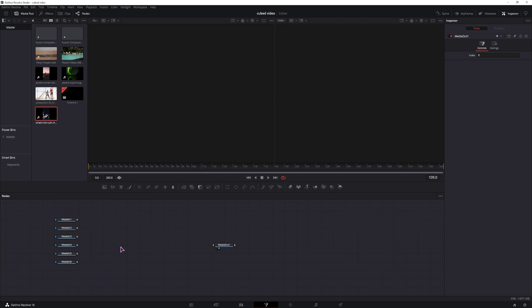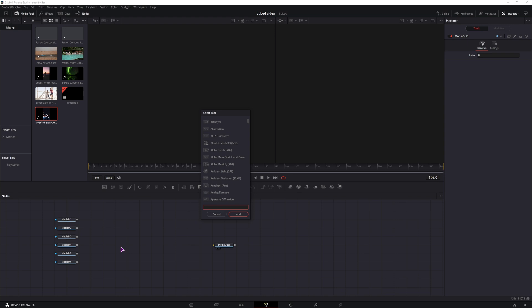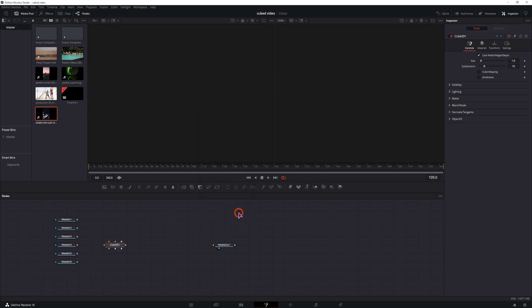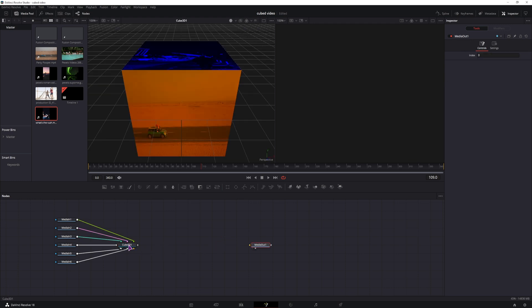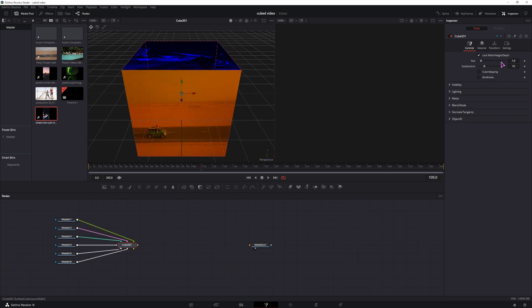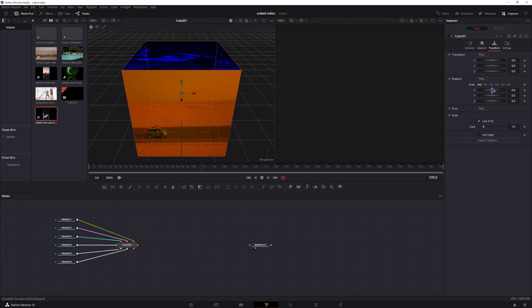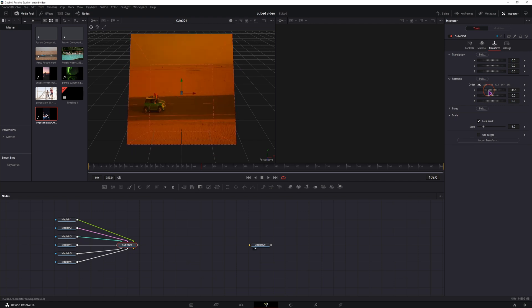The way to do that is with a node that actually exists. Control space or shift space, type in cube and you'll have cube 3D. It has a bunch of inputs. We'll simply drag them onto the cube. I'll display it on the left. And with the cube selected, you can also adjust position and rotation.